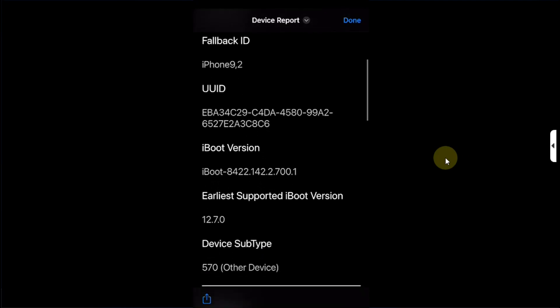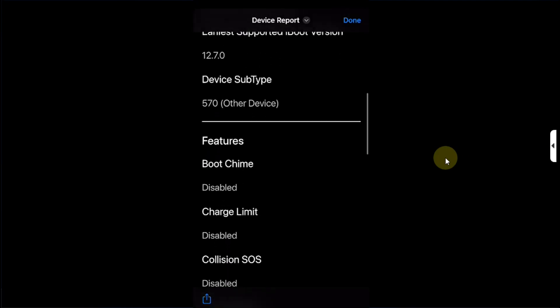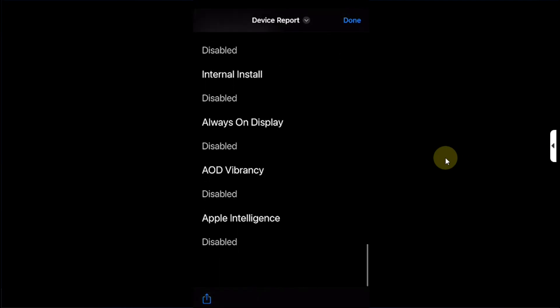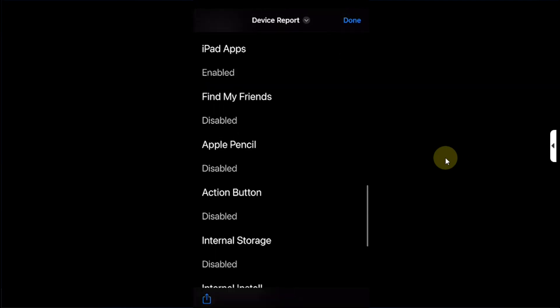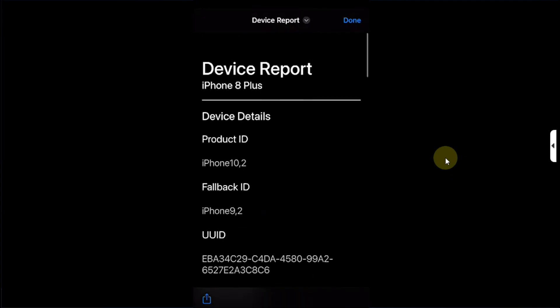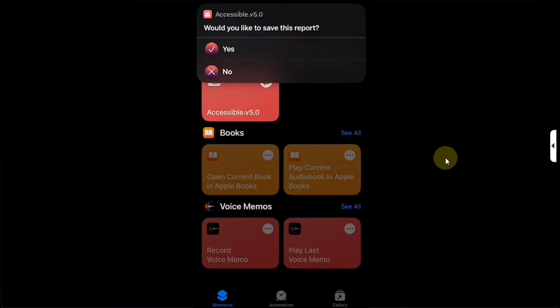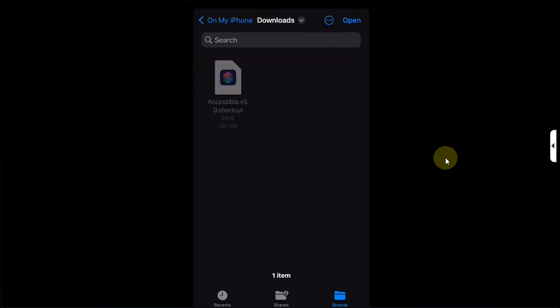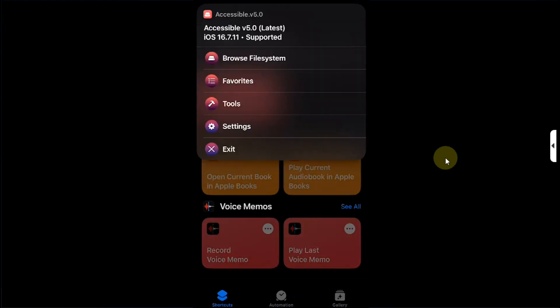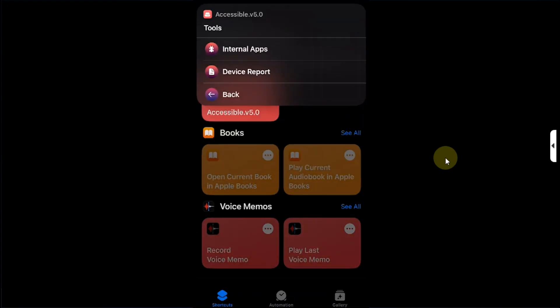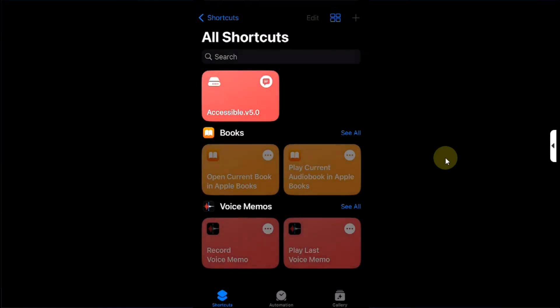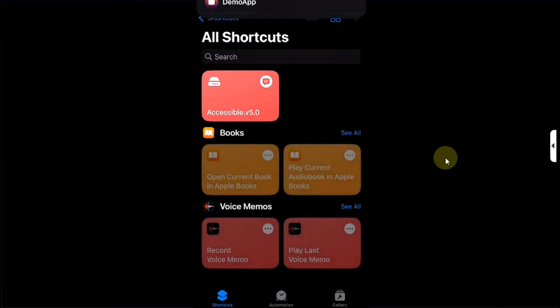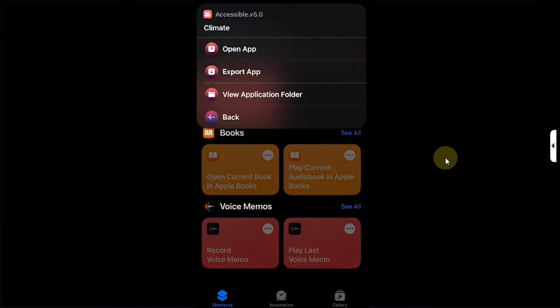You can also save this report, simply browse, hit open, so that in case if you want to share it. In Internal Apps you can browse and run all applications or only the common applications. Now to run them you can simply hit it and then hit Open App. You can even browse its folder.